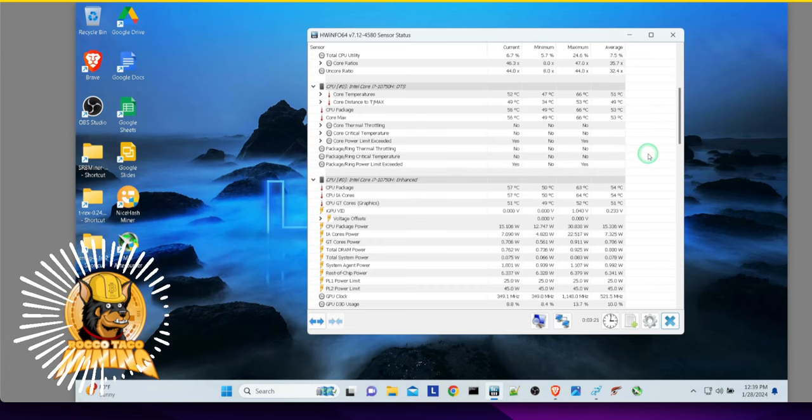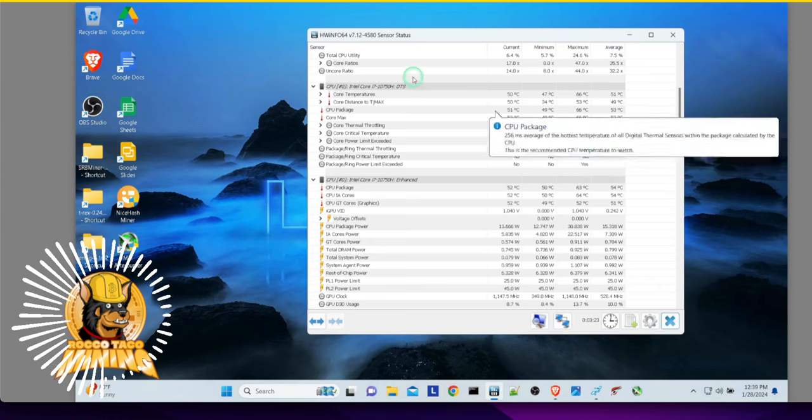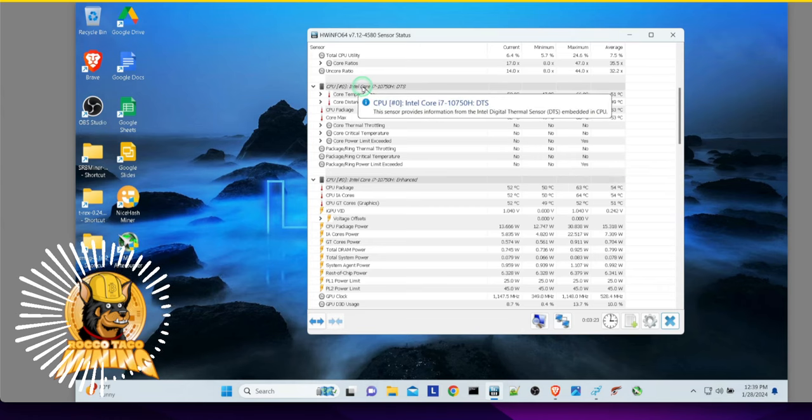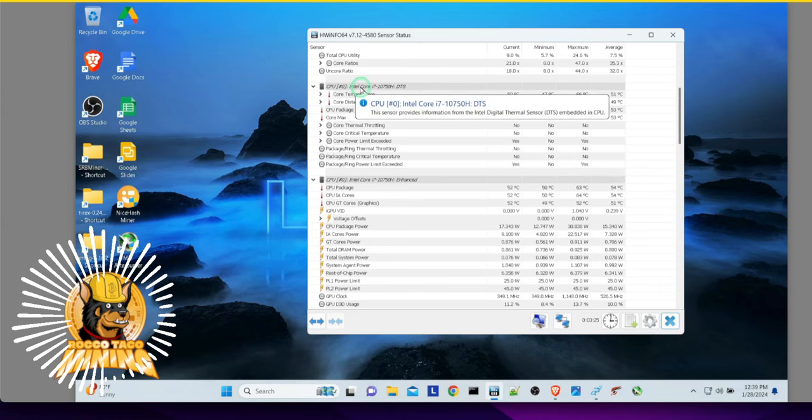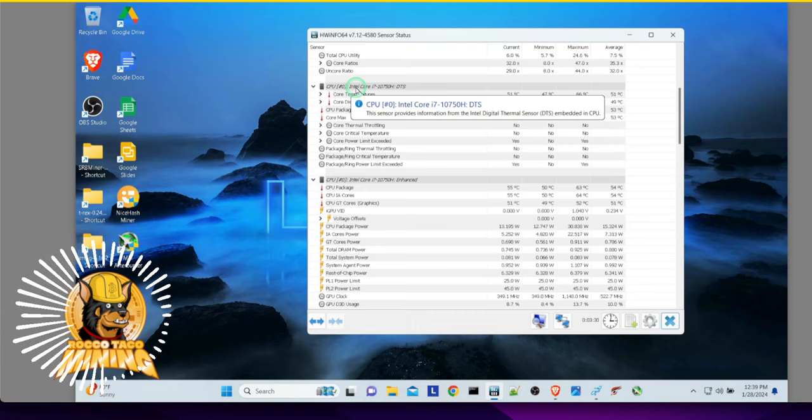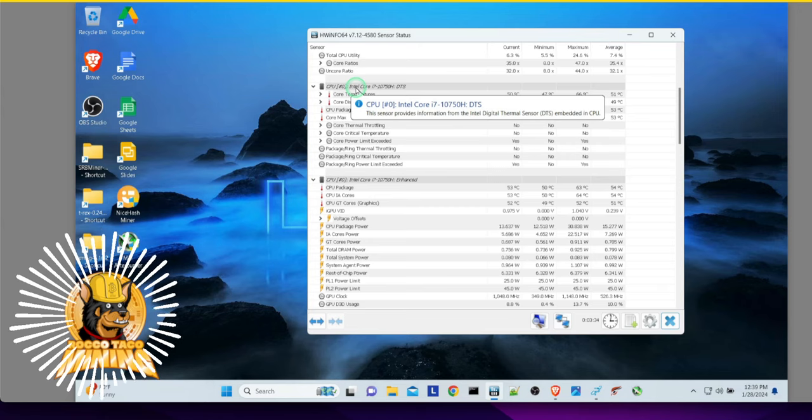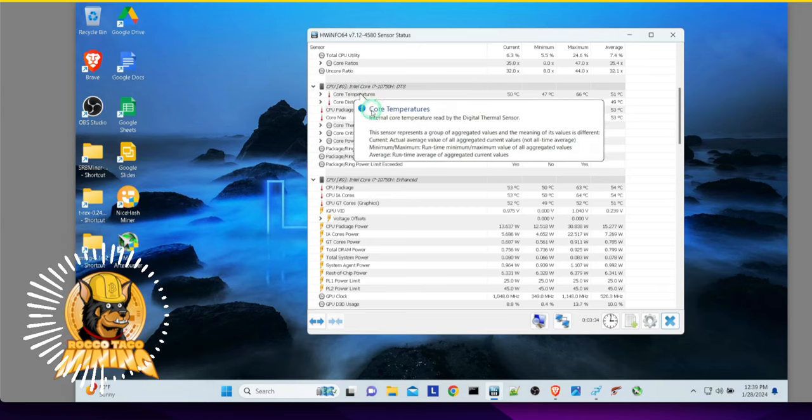If you're doing CPU mining, which I would not do with this rig because this laptop, Intel CPUs are not really good for crypto mining. You need AMDs. Yeah, that's just the way it is right now.